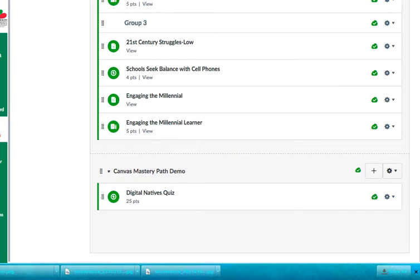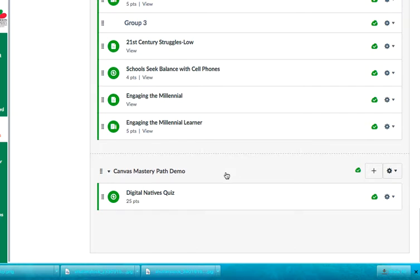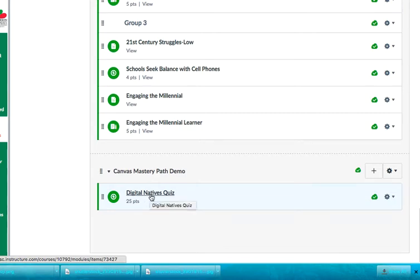So after you do that, you have to create the pre-assessment quiz. And so I've already created the pre-assessment quiz and it's called Digital Natives. This is a module that's about technology mindset and why we need to have our students understand digital literacy and technology mindset in order to prepare them for the 21st century. So this is actually a module I've used in a professional development workshop. So I've actually already created the quiz. So here is the quiz.